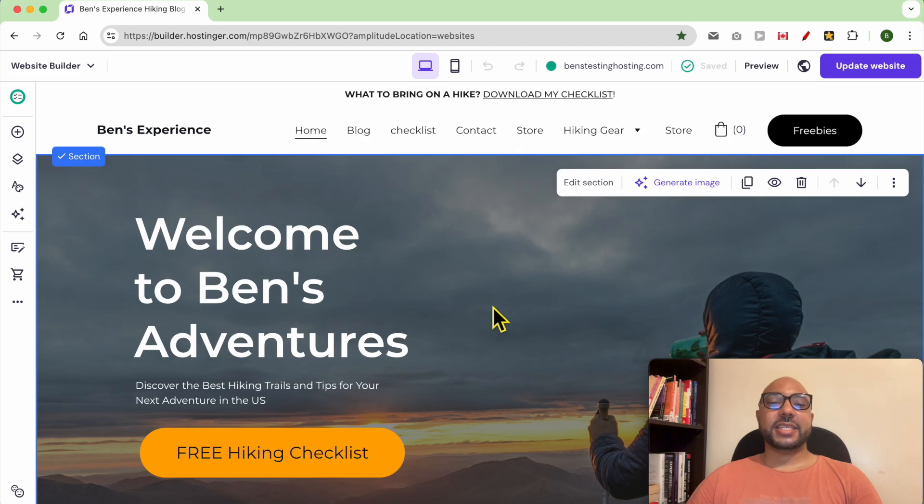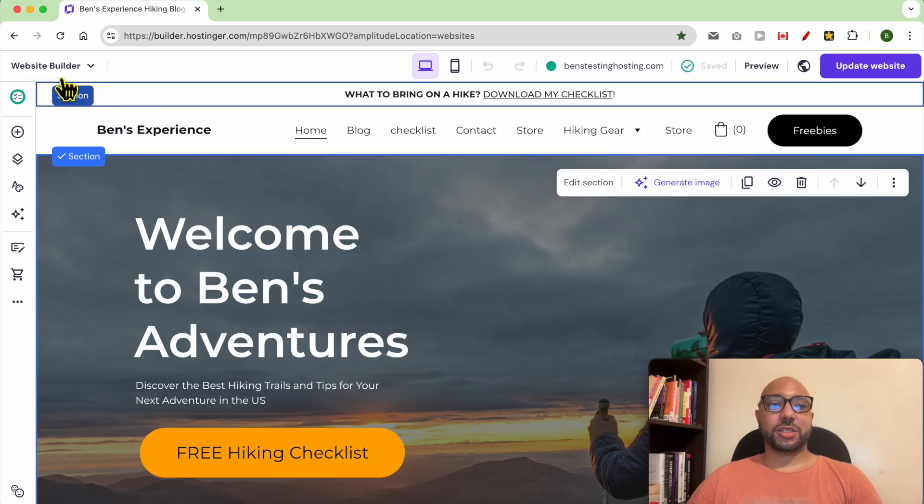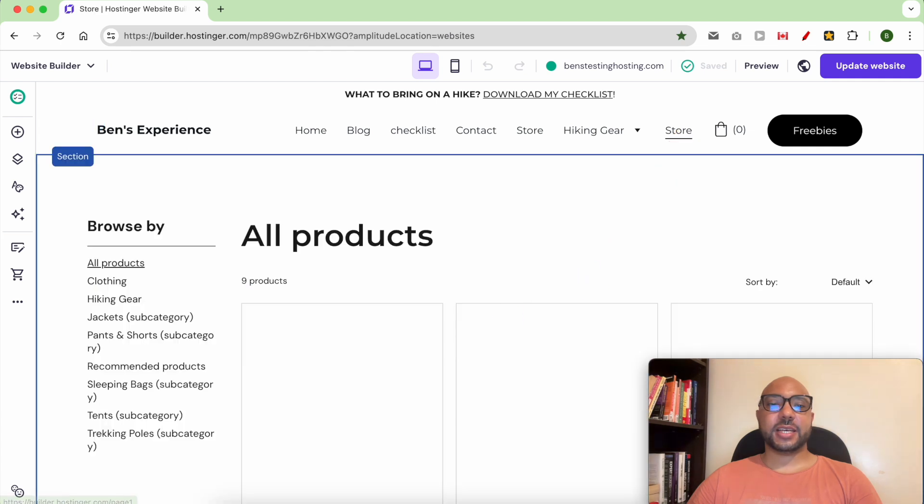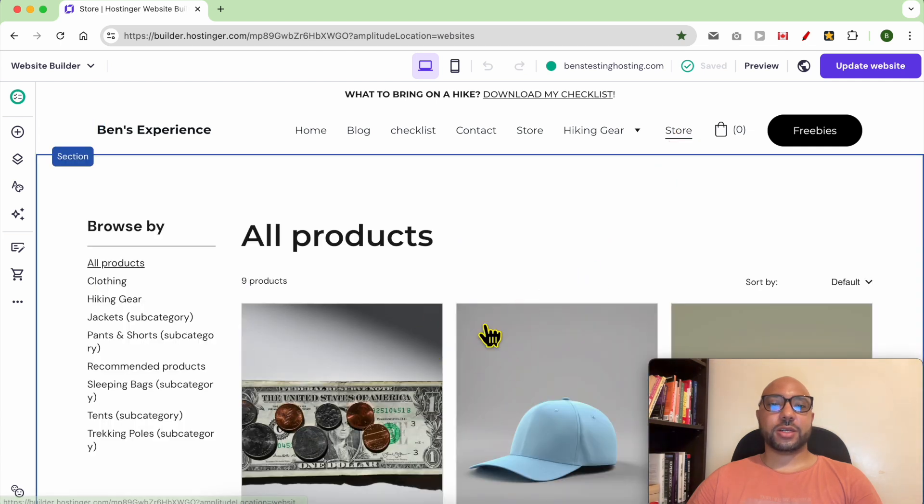Hey everyone, welcome to Ben's Experience. In this video I will show you how to add a product to your store in Hostinger website builder. This is my website home page in Hostinger website builder and this is my store.